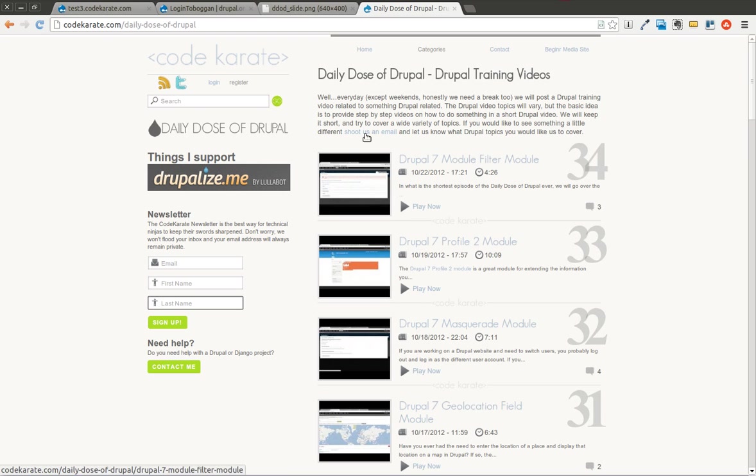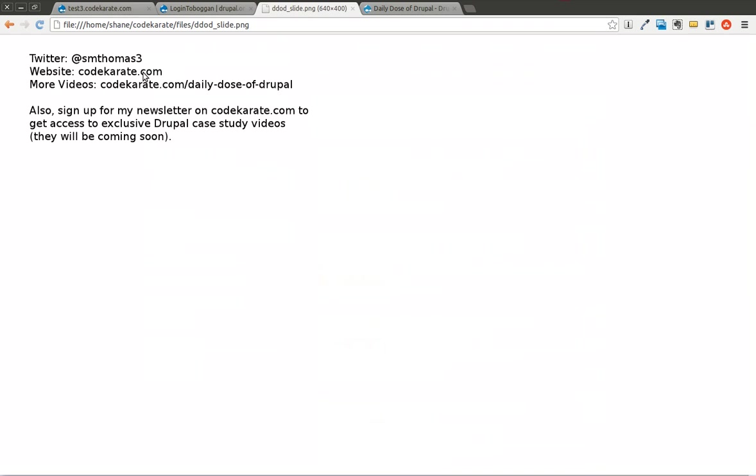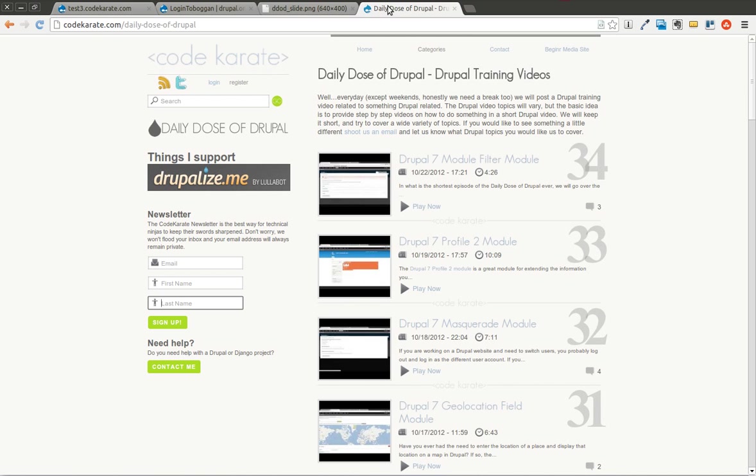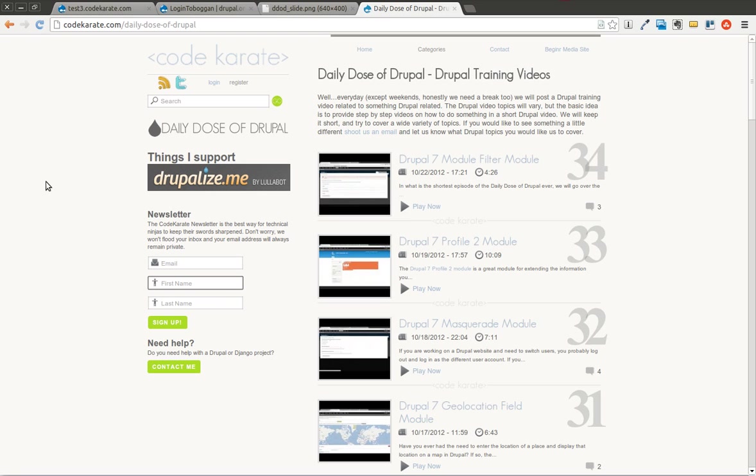But before we get started, you can follow me on Twitter at smthomas3. You can go to my website at codecrowney.com and sign up for the newsletter, which is right here, if you haven't done so already. And if you have any ideas for future episodes or modules you'd like me to cover, topics you'd like me to explore a little more, go ahead and let me know, either through the contact form, send me an email, or contact me on Twitter.